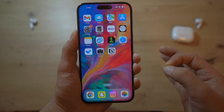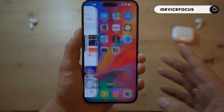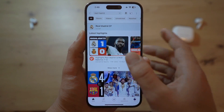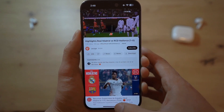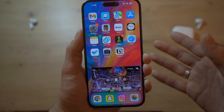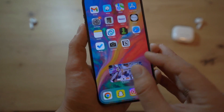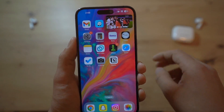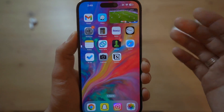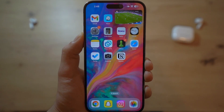Hey, what is going on guys? Welcome back to iDevice Focus. In today's video, I'm going to show you guys how to enable picture-in-picture for YouTube on iPhone devices so that you can enjoy multitasking while watching your favorite videos on YouTube using PIP mode. I'm going to show you guys step-by-step how you can enable this and take advantage of this feature. Let's just dive right into this video.